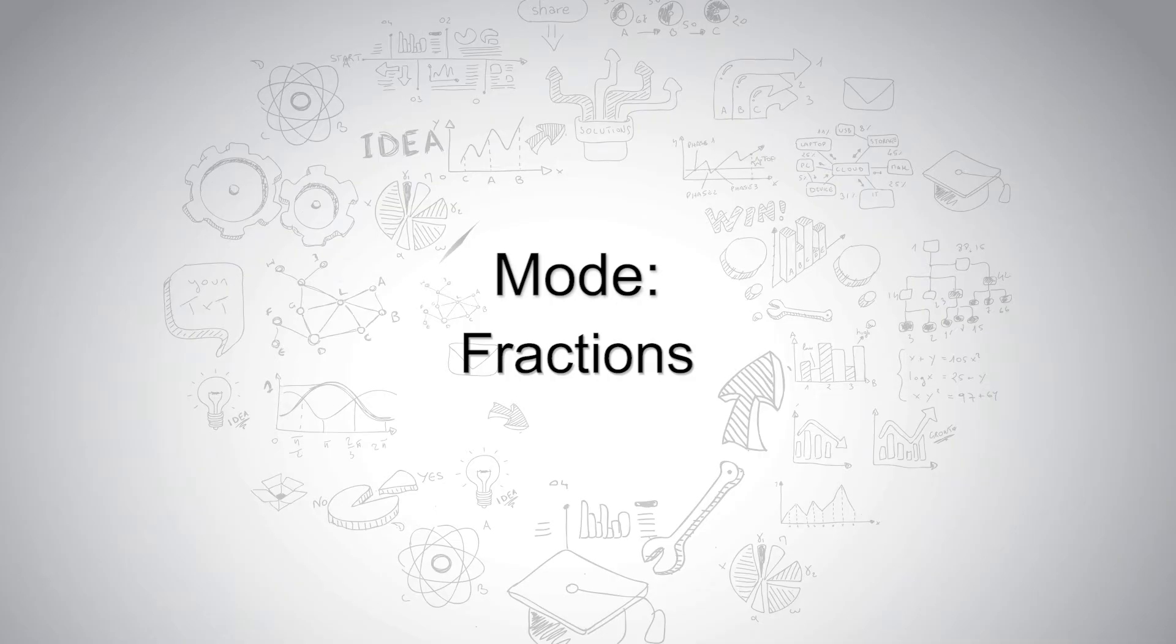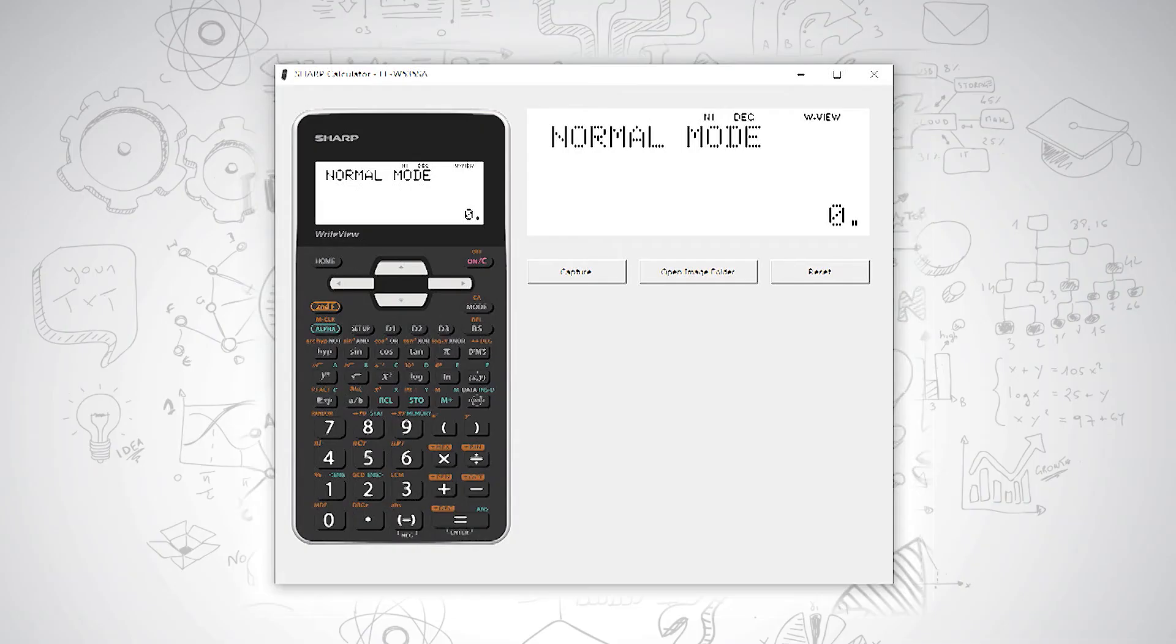Fractions. On your Sharp ELW535SA, there are several ways to type in your fractions.